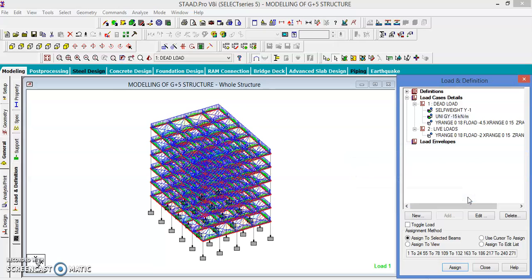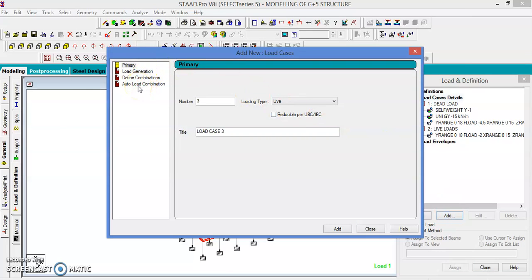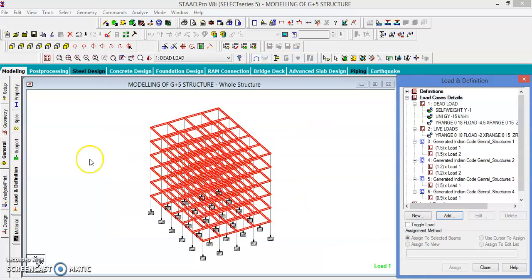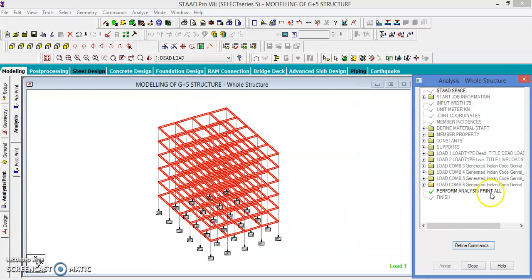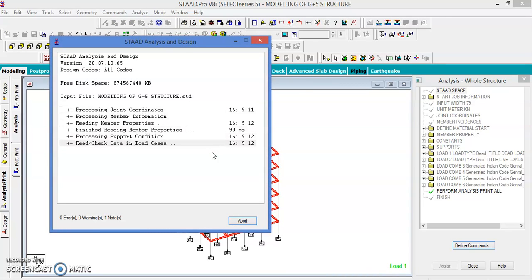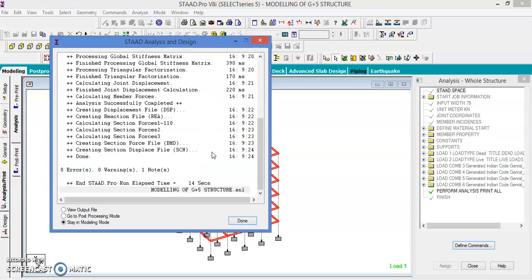Now the loads are given. Let us define the load combinations. Go to Load Case Details, add, and use auto load combinations. Generate as per the Indian code — four different load combinations are generated. Add and close. Then analyze the structure: perform the analysis, run the program, and run the analysis. The result is zero errors and zero warnings, with one note about the floors.